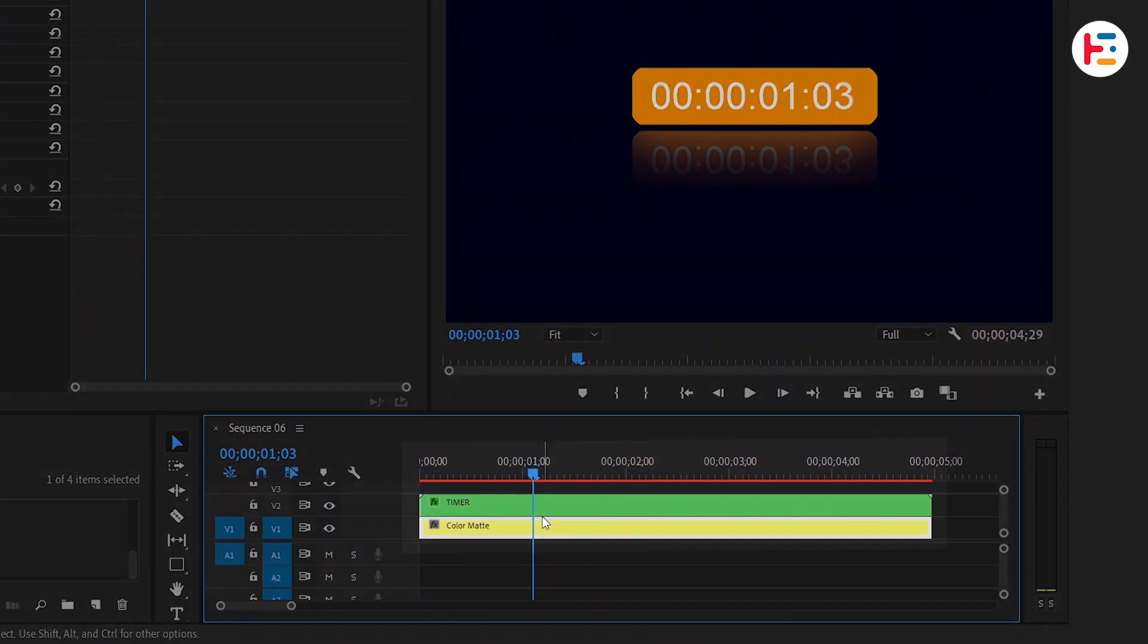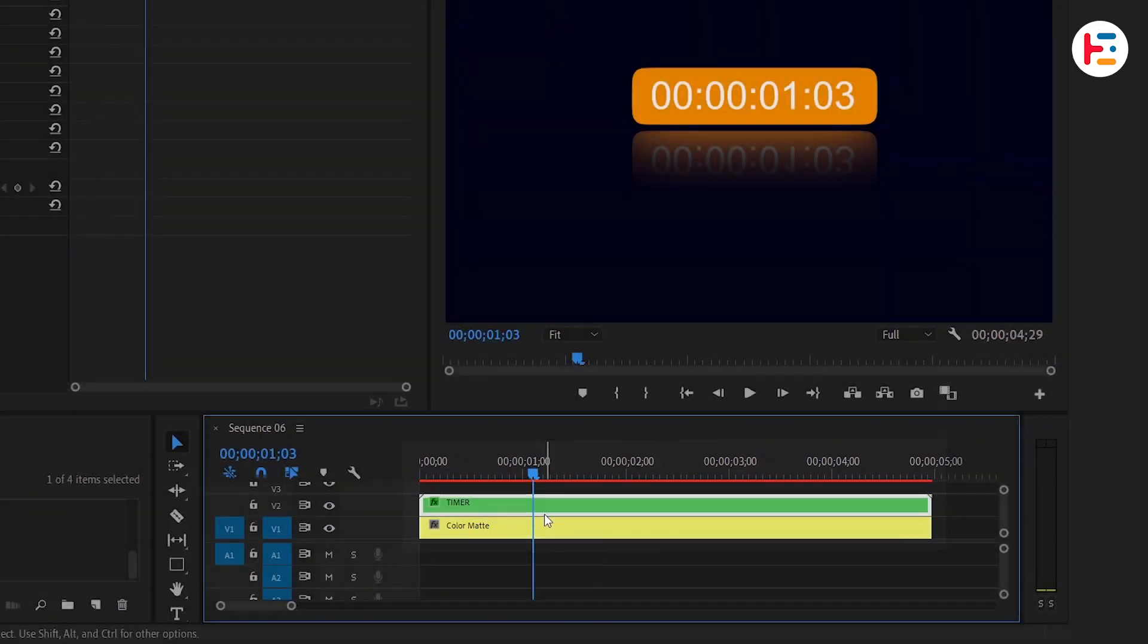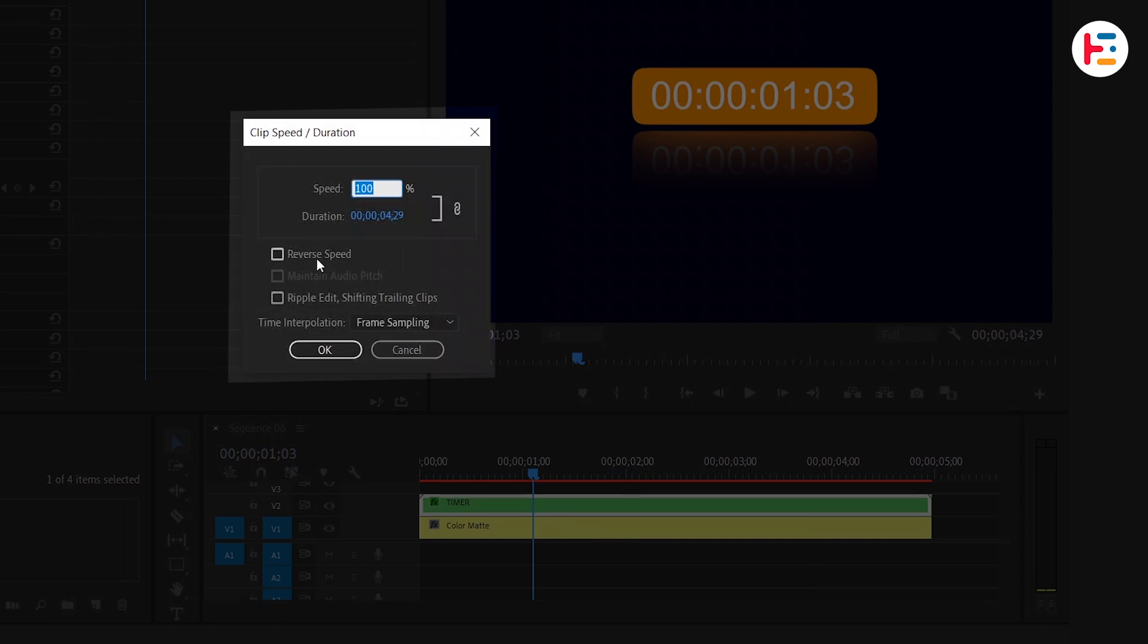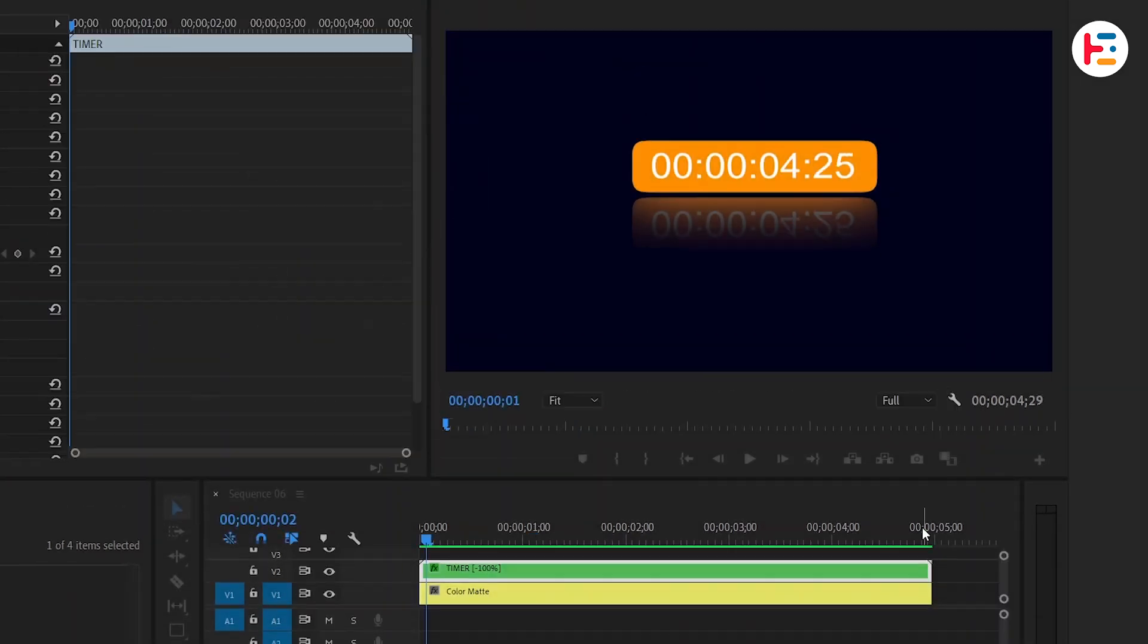For a countdown effect, right-click on the nested layer, select Speed or Duration, and check the reverse option. There you have it.